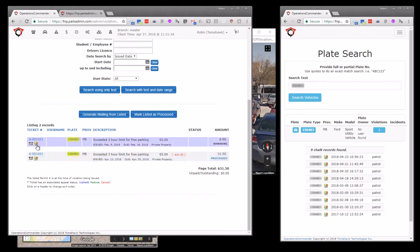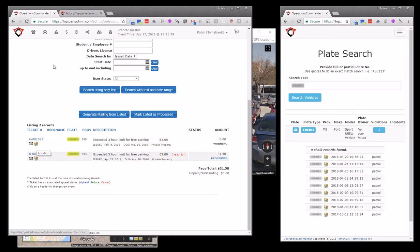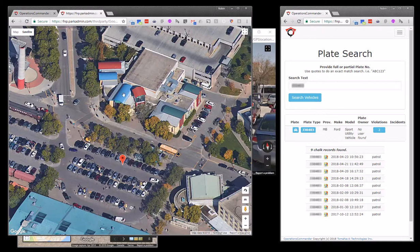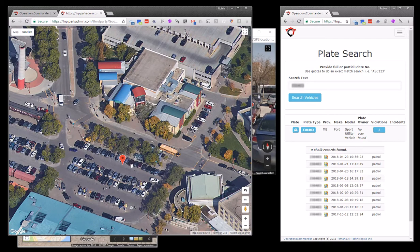As part of that interface, it's possible for us to click on the map icon to determine the location. So if we click on that, it takes us to a Google map interface where we can see the exact location where the vehicle was ticketed.